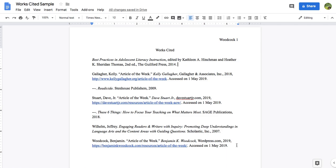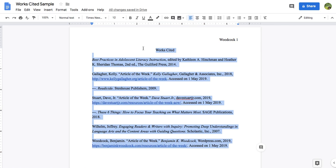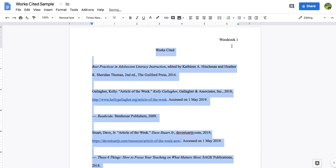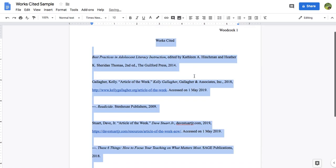Next, we need to format the document into double space. So we go up here to line spacing, and we move from 1.15 to double space. And we're going to do that right now.